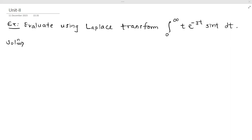We do not use the Laplace transform of integration property. We have to carefully read the question. Laplace transform of integration has two types of questions: one where we evaluate the integration, and one where we find the Laplace transform of integration. These two questions are quite different — one asks to find the Laplace transform of integration, and the other asks to evaluate the integration using Laplace transform.